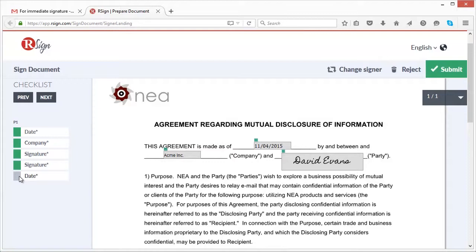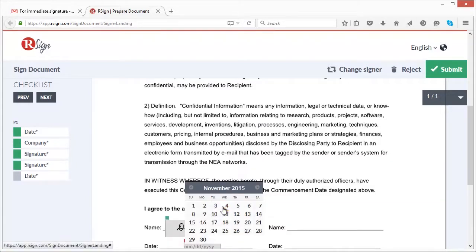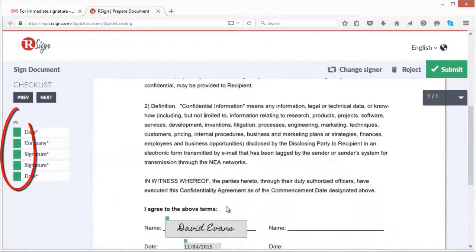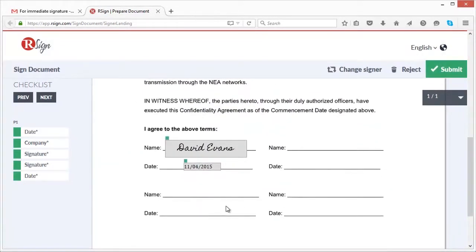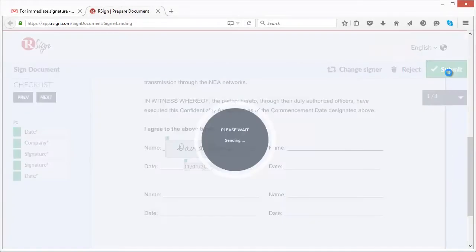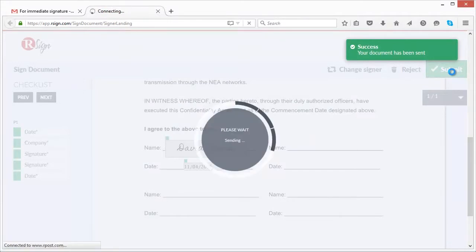When all of the checkboxes are green, the document is complete and it can now be returned. The signer clicks submit to return the fully completed document.